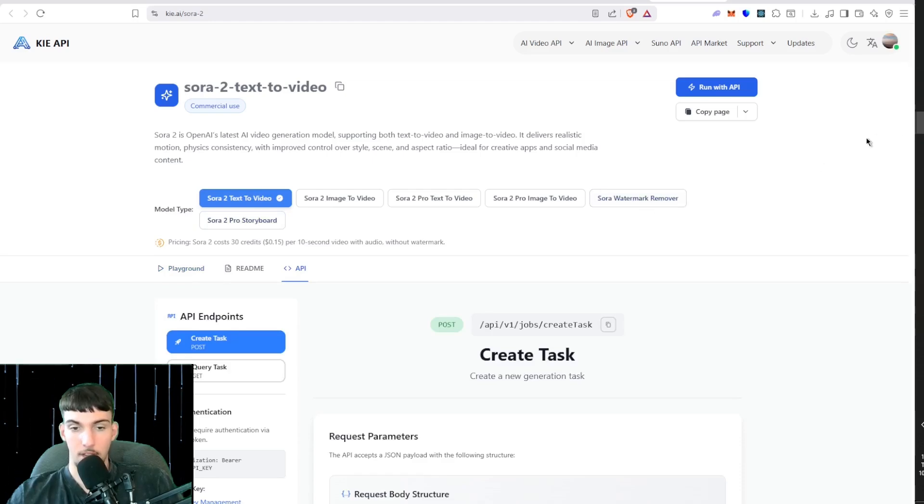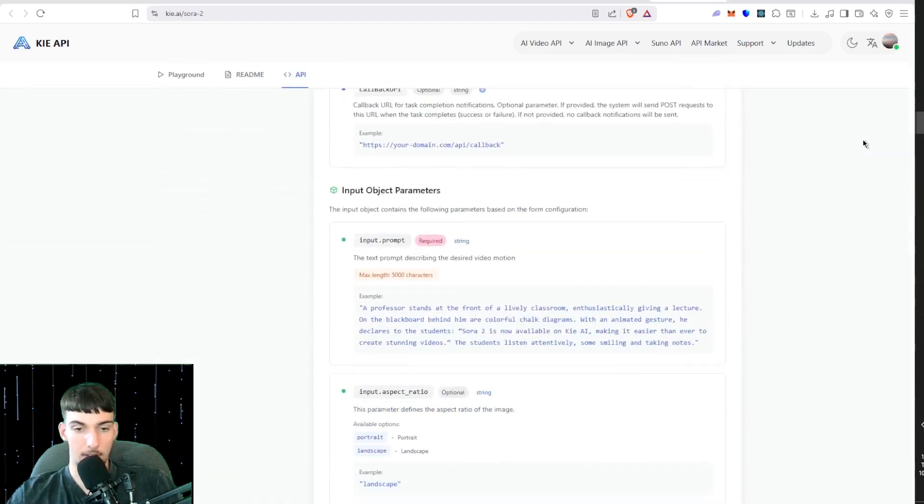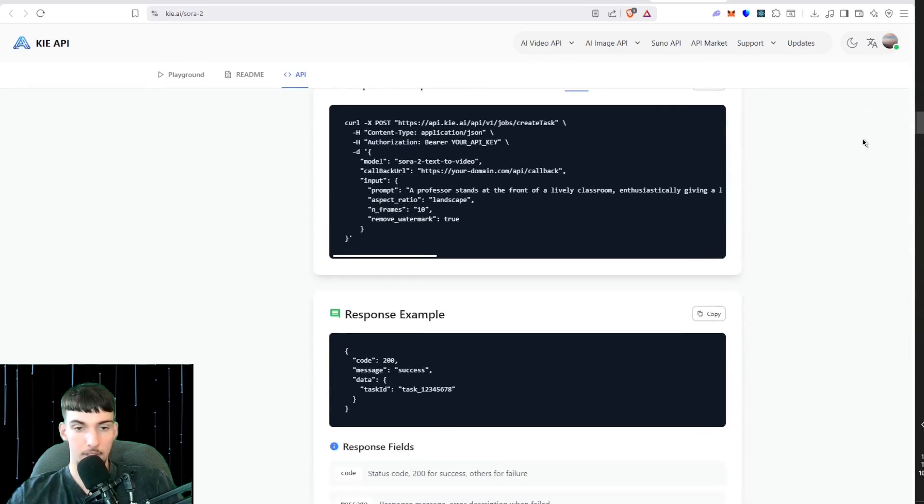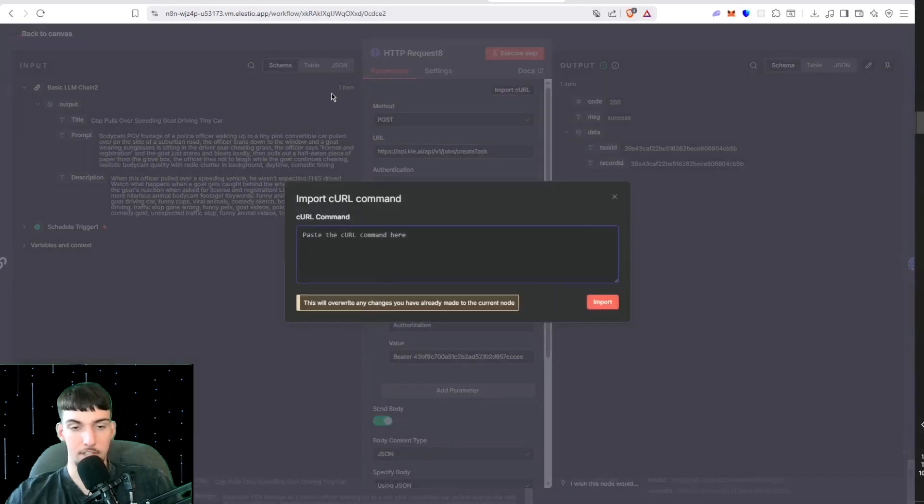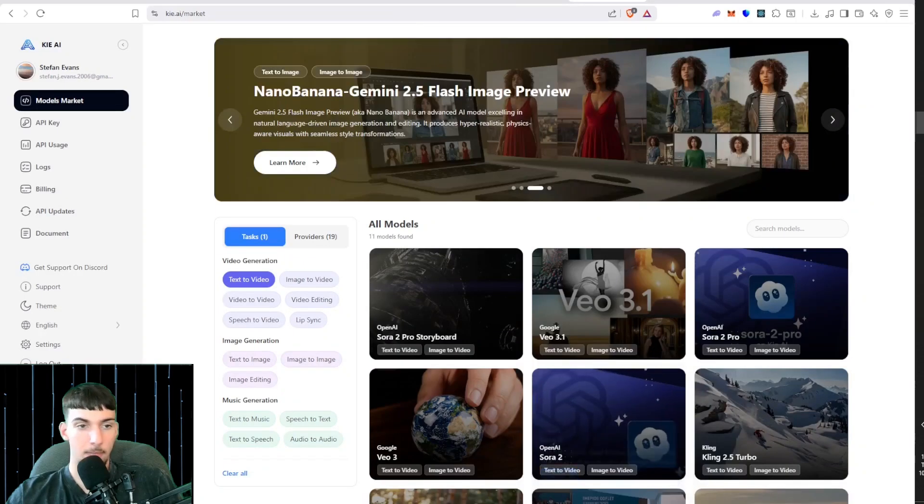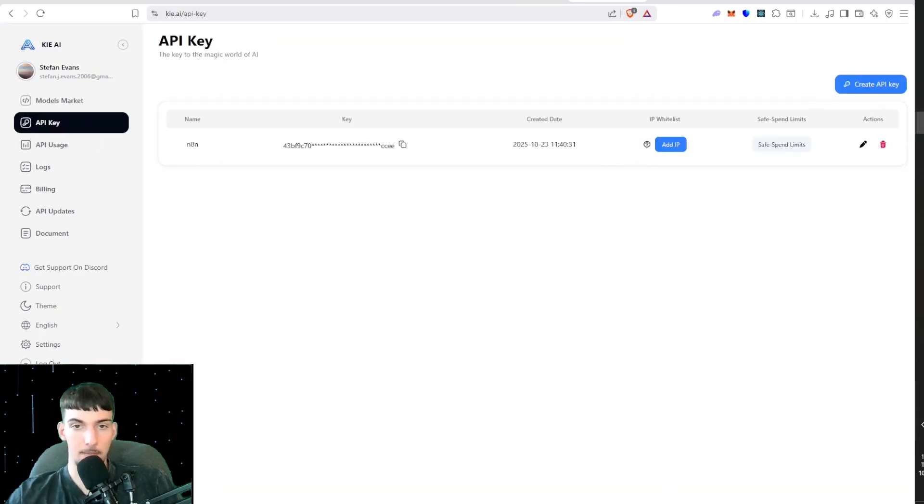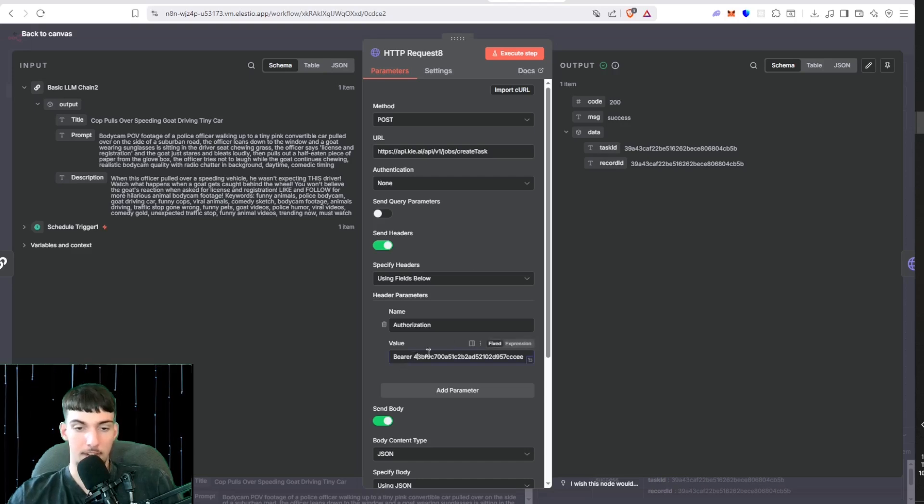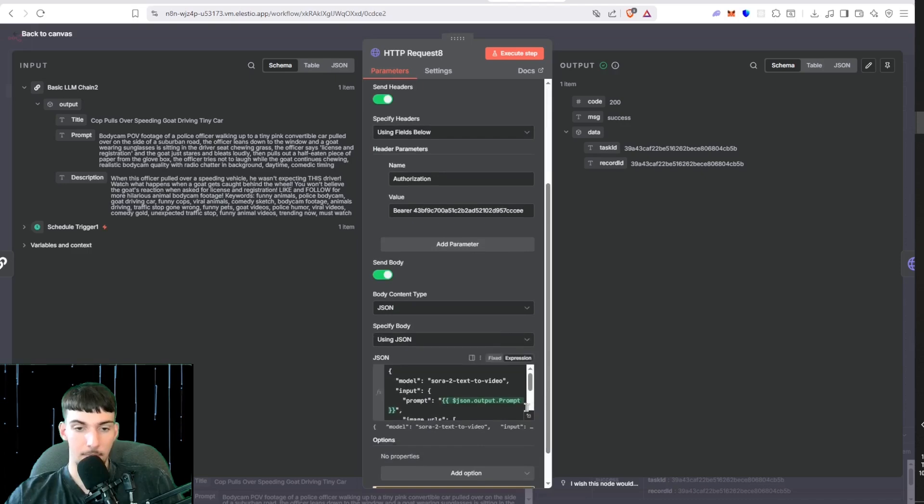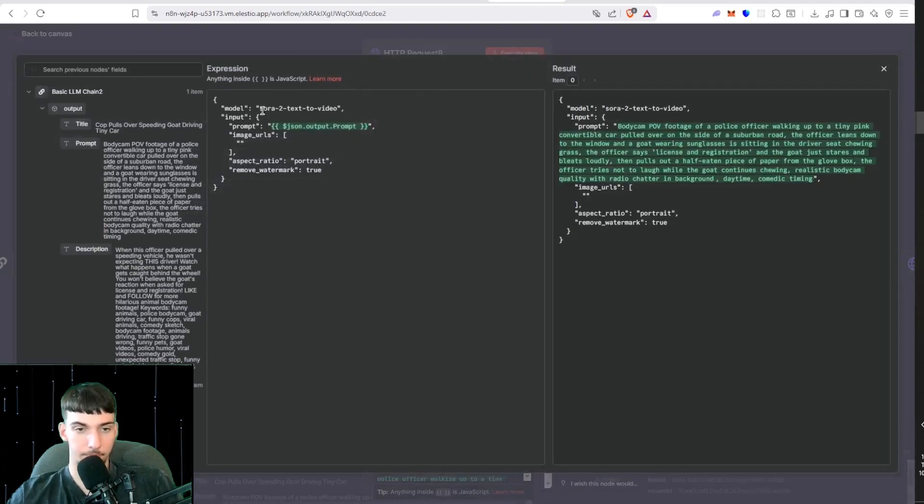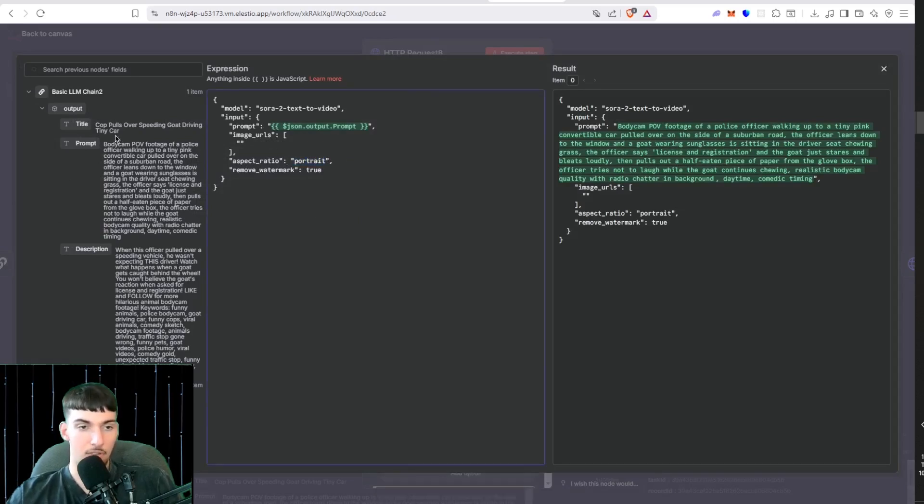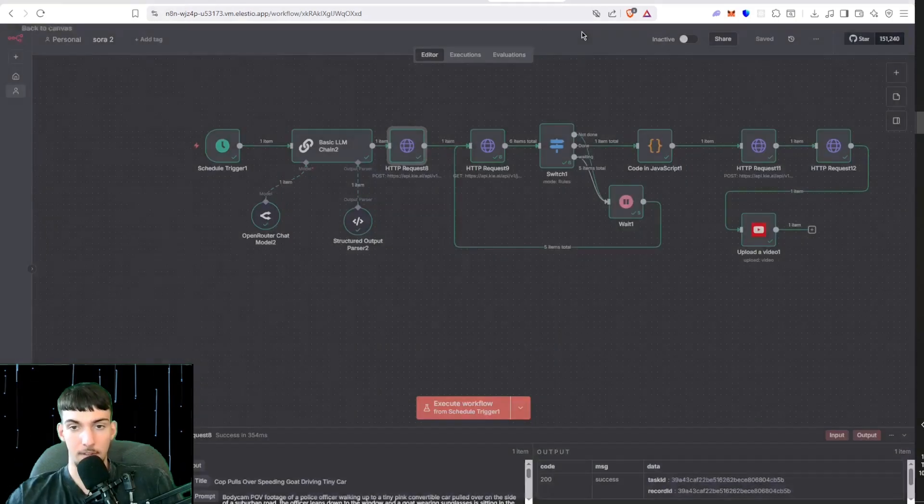Then you want to do Create Task API Endpoint. Scroll all the way down here and you'll see this request example. You're going to want to copy that, click Import cURL in the HTTP Request Node, paste that. Go back to Key AI, go to your API key, then create an API key. Here where it says Bearer, you want to paste it after Bearer. Then here in the JSON body you'll see prompt and aspect ratio. You want to change the aspect ratio to portrait and then drag in the prompt the AI agent put out that will generate the video.